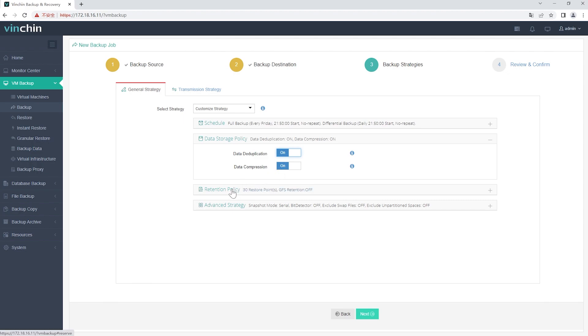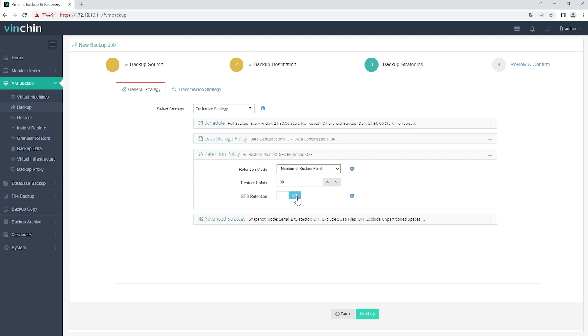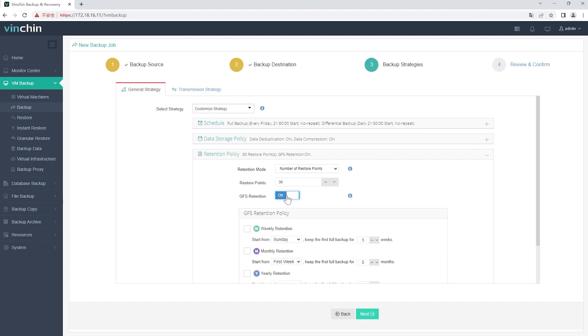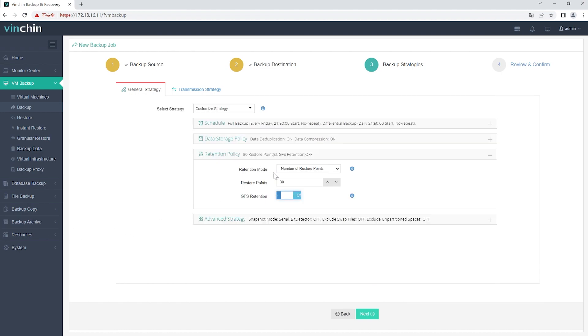In Retention Policy, Vinchin allows you to retain backup files by the number of restore points or the number of days. By enabling GFS Retention, you can activate the Advanced GFS Retention for your VM backups to apply long-term retention policy of some specific full restore points.